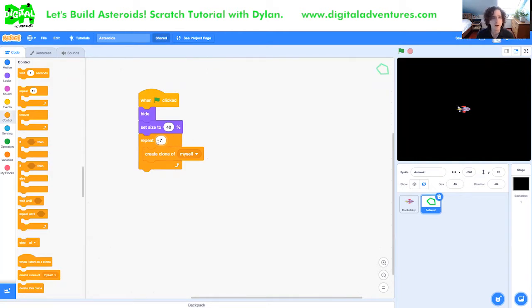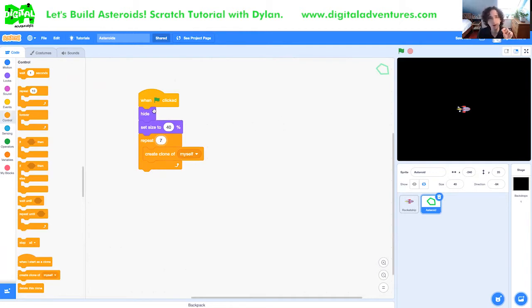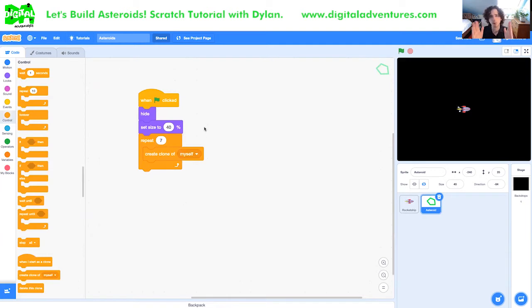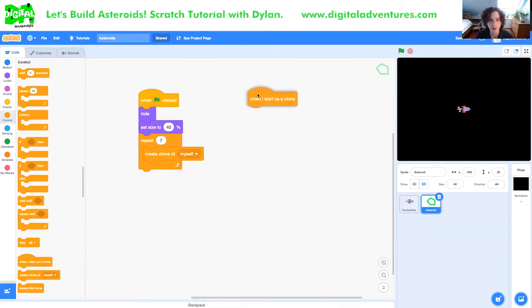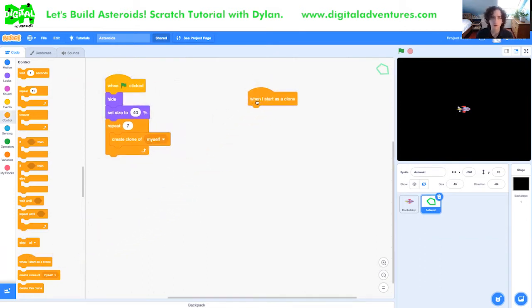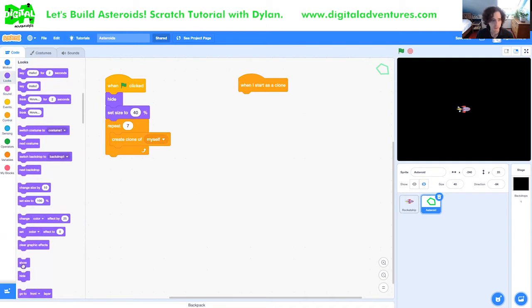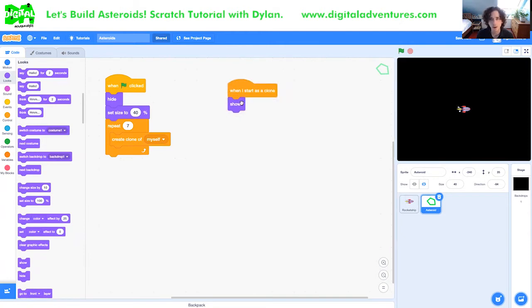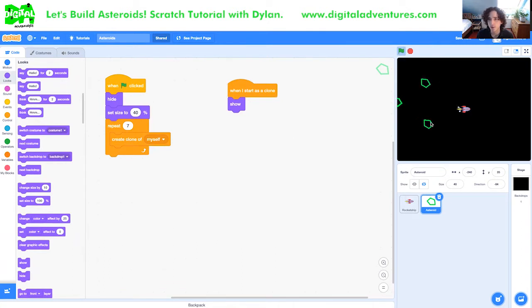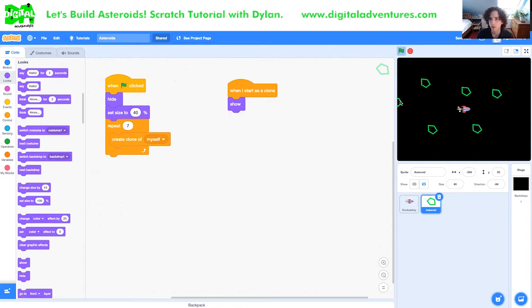Now we're not going to worry about the original asteroid. We're mostly going to be programming the clones. That's why we use the hide block here so that Scratch hides the original. We only want to code the clones. So we're going to grab a when I start as a clone block like this. And the first thing we're going to do is show the clone. So let's put a show block here. And then if you click the green flag and grab these asteroids, we have a bunch. So they are cloning. One, two, three, four, five, six, seven. There we go.